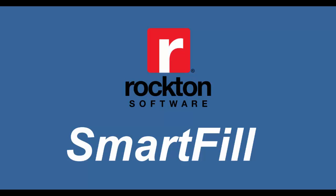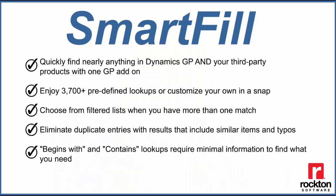SmartFill is a Google or Bing style search tool used with Dynamics GP to find key records throughout the system quickly and easily without using the standard lookup. In this demo we'll show you examples of just how fast and simple it is to use SmartFill so you can decide if this is the right tool for you.